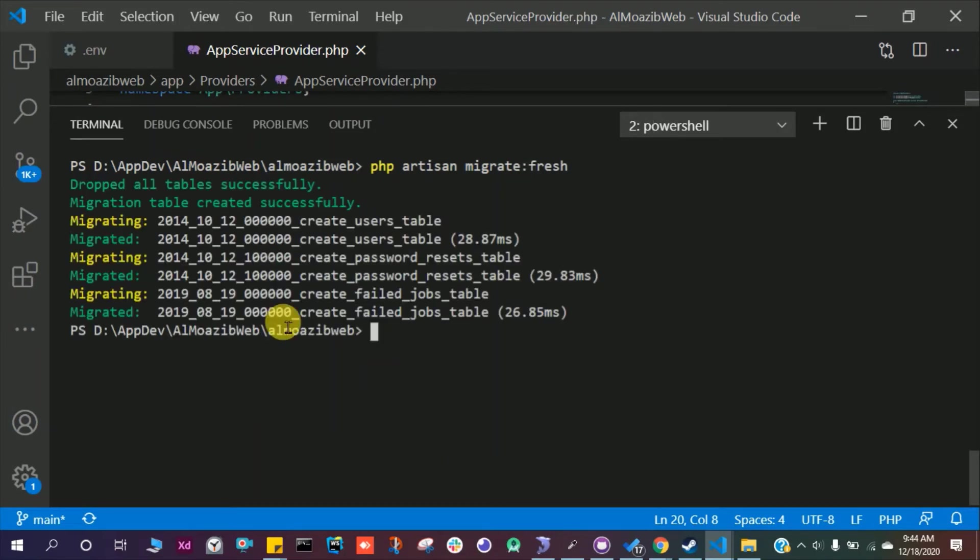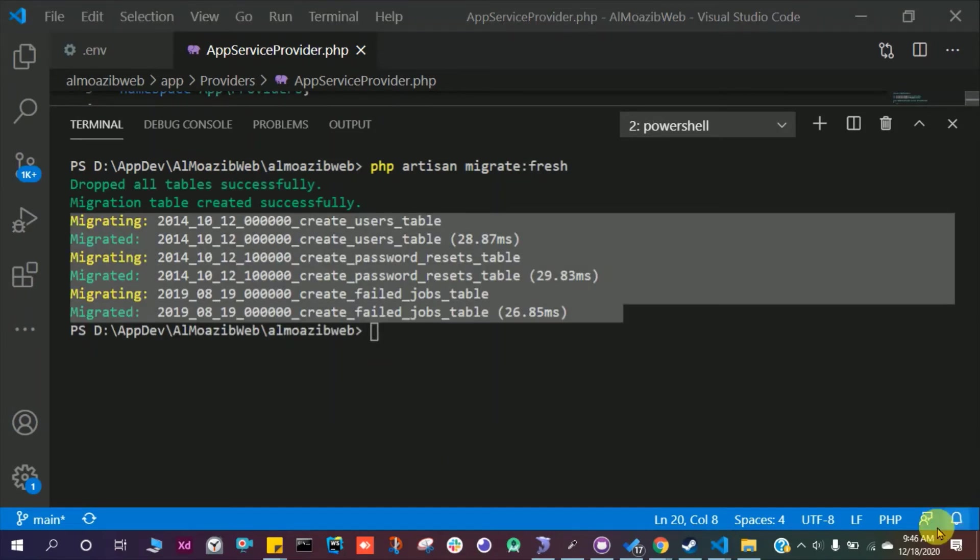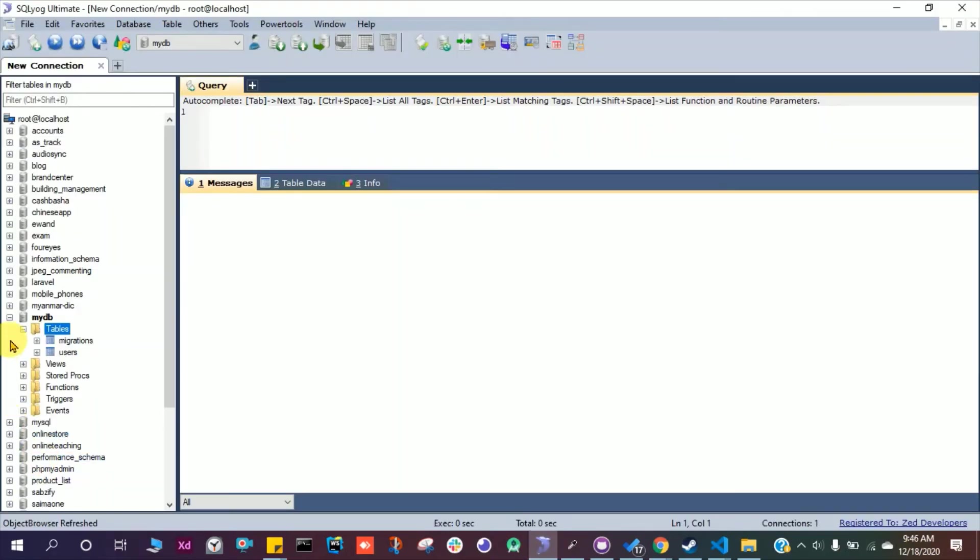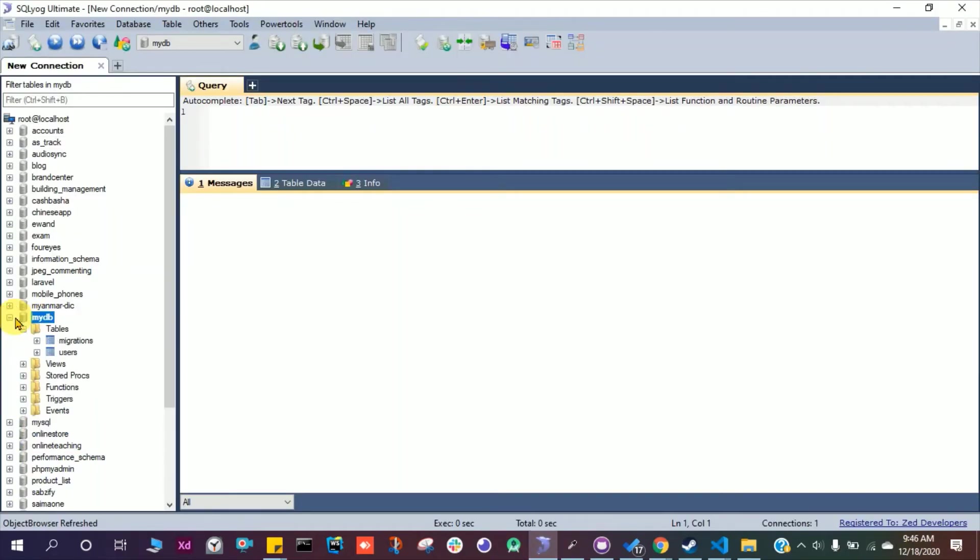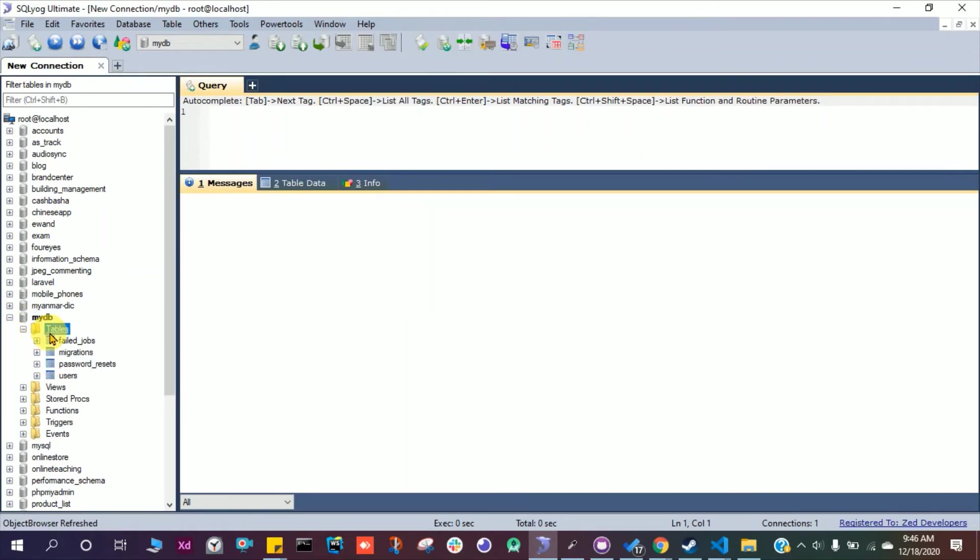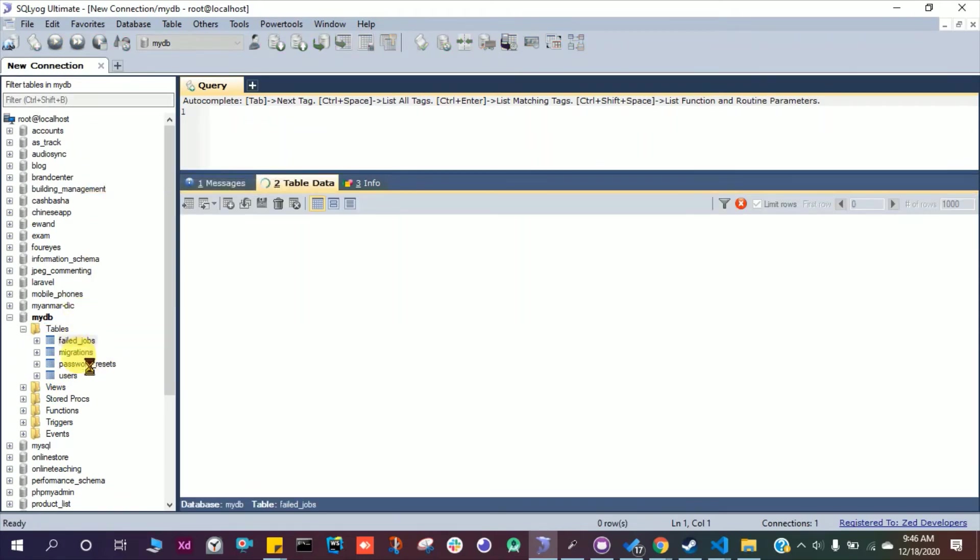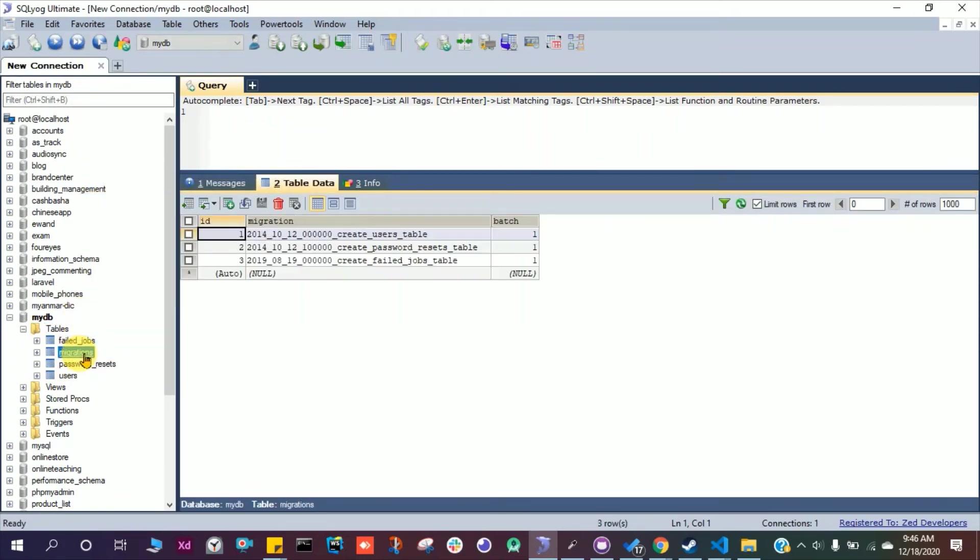It worked. We installed Laravel UI and then we installed all the dependencies for HTML, CSS, JavaScript libraries. Then we created a database in our MySQL server and then we started migration. Let's see what we have. Press F5 to refresh. We have four tables here: failed jobs, migration, password reset, and users.